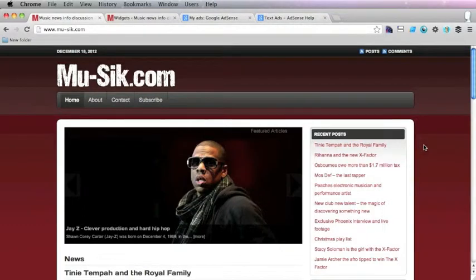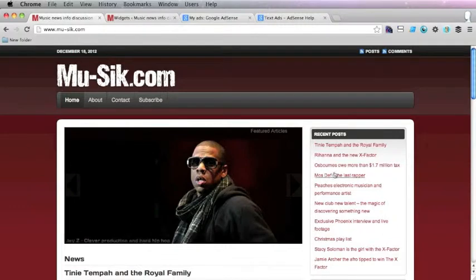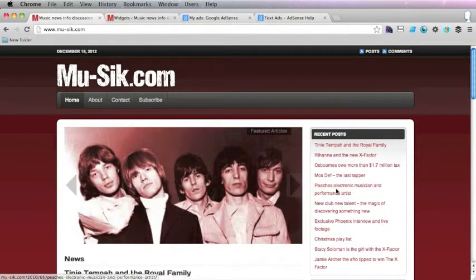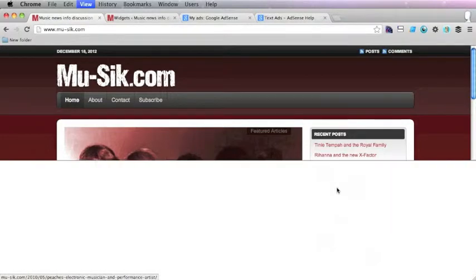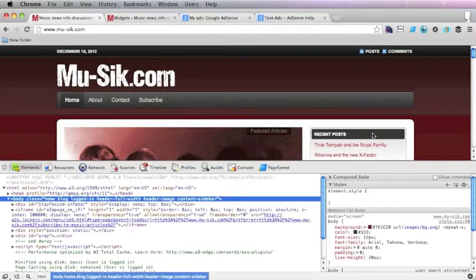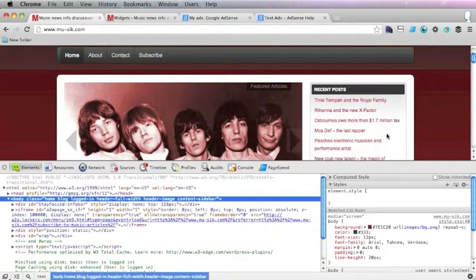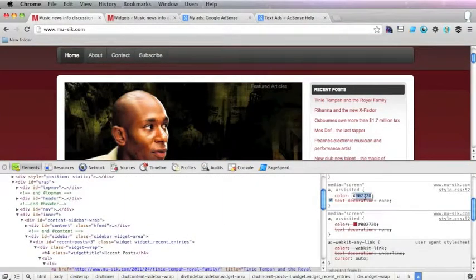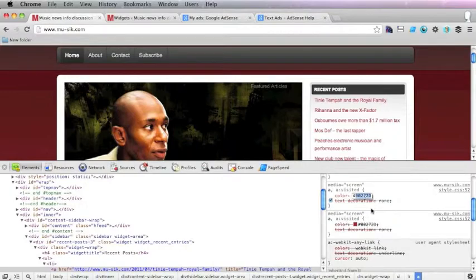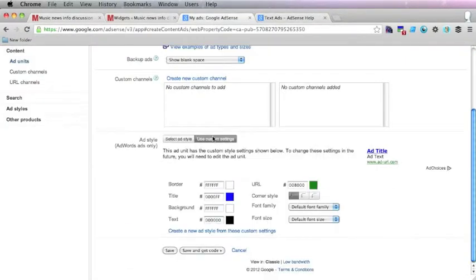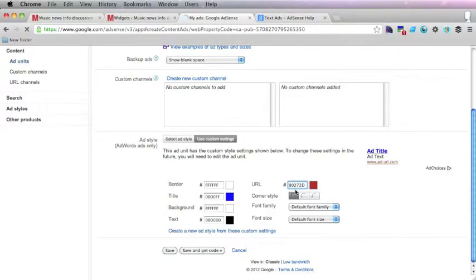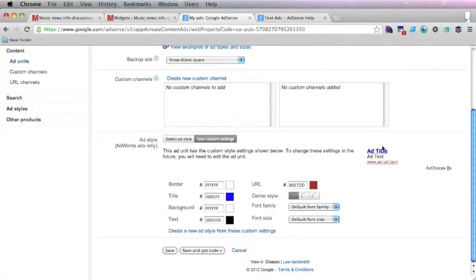But anyway this will show you the colors that we need. So we've got a dark red for the links there so we want to mirror that on the ads. So you just copy that there and you go back into your AdSense and click on use custom settings and we want that as the URL color down there because it's a link.